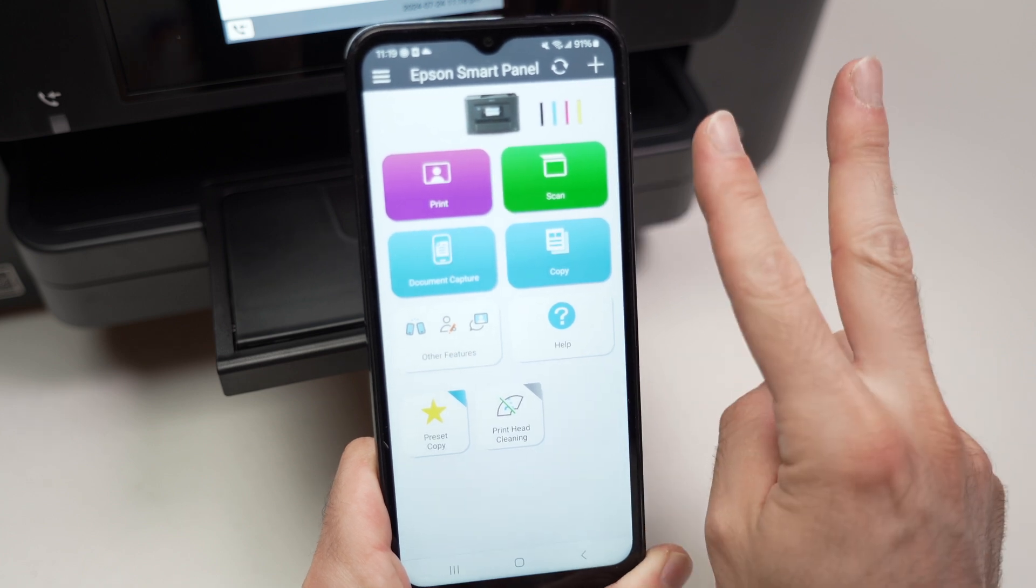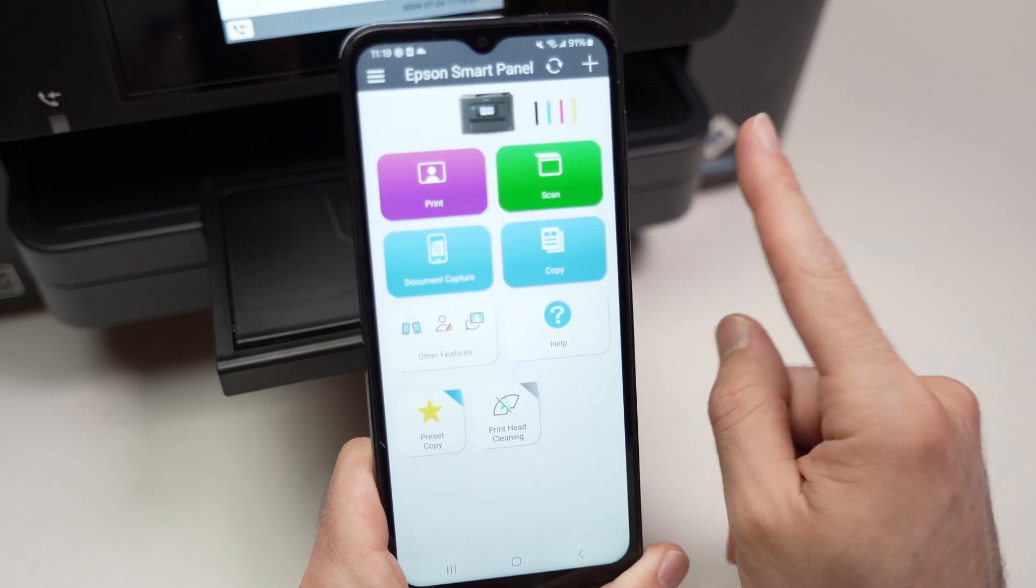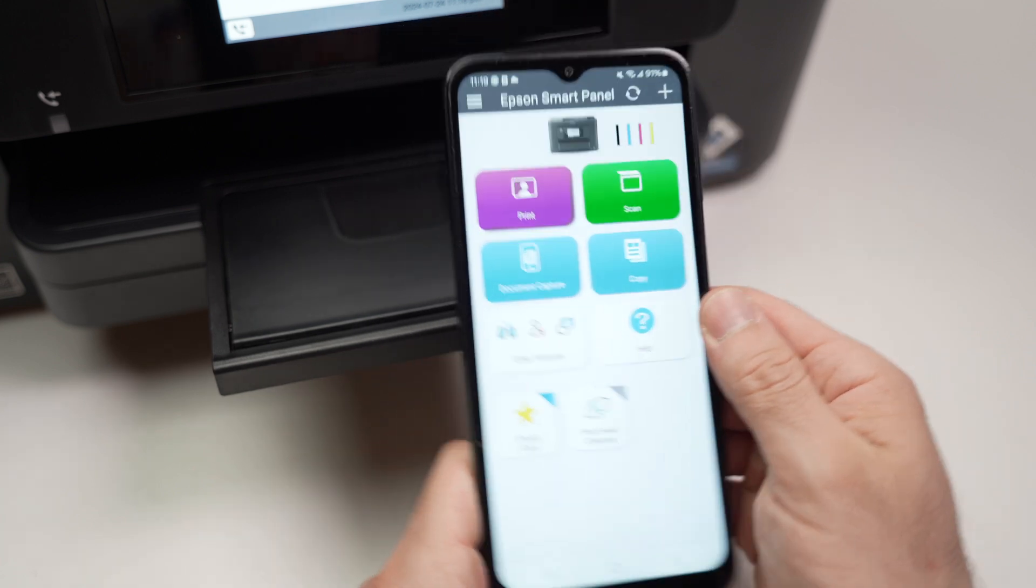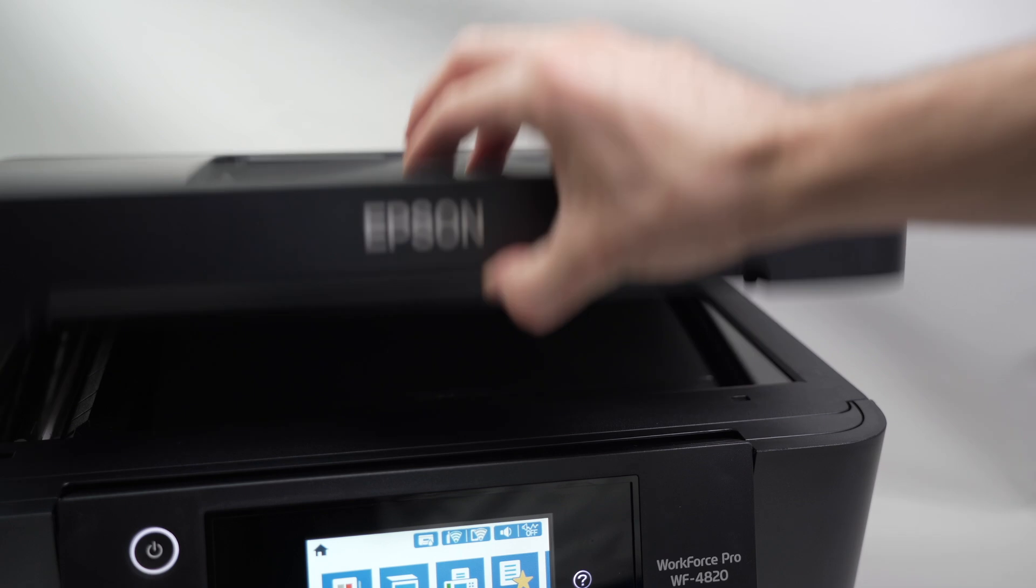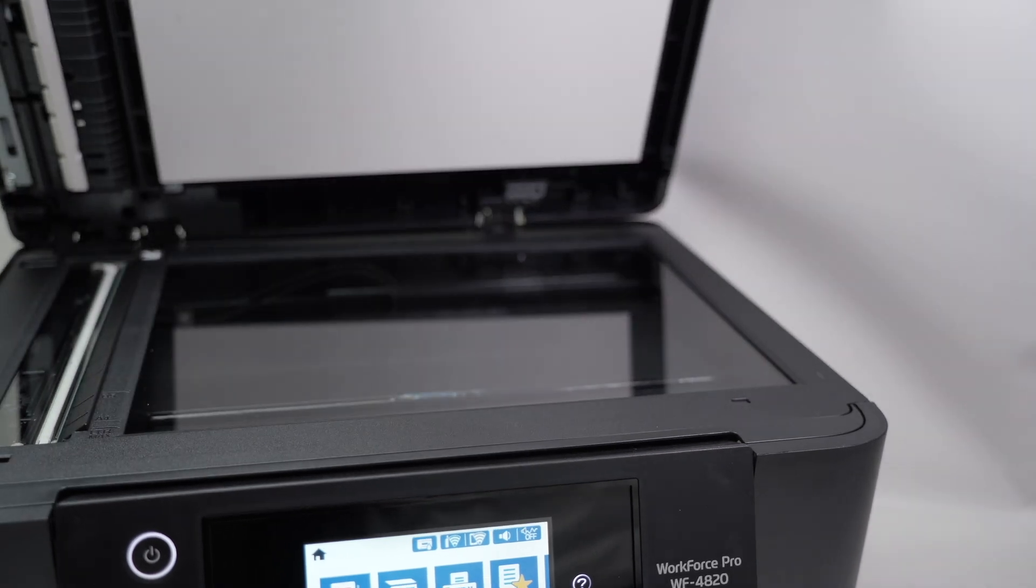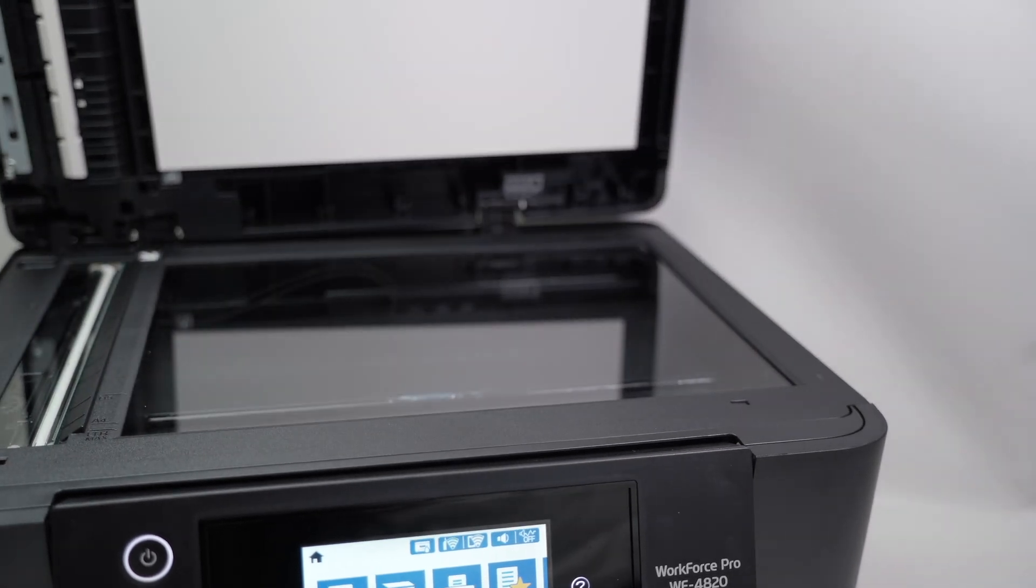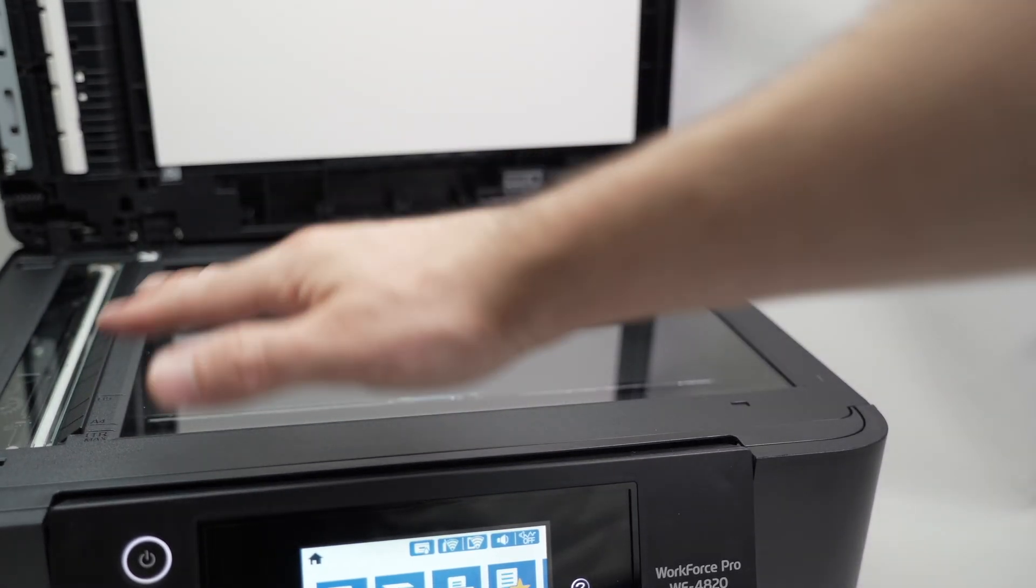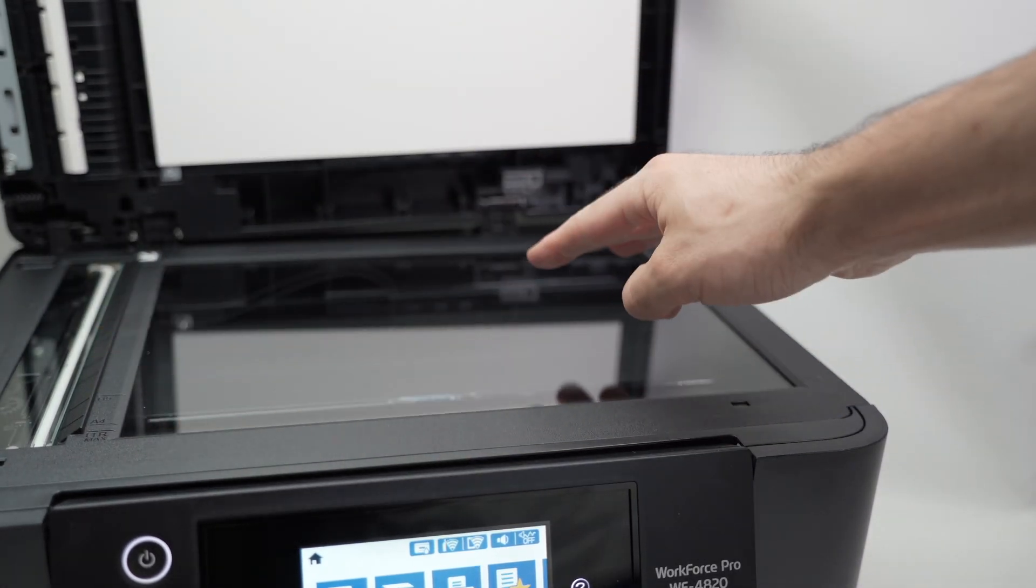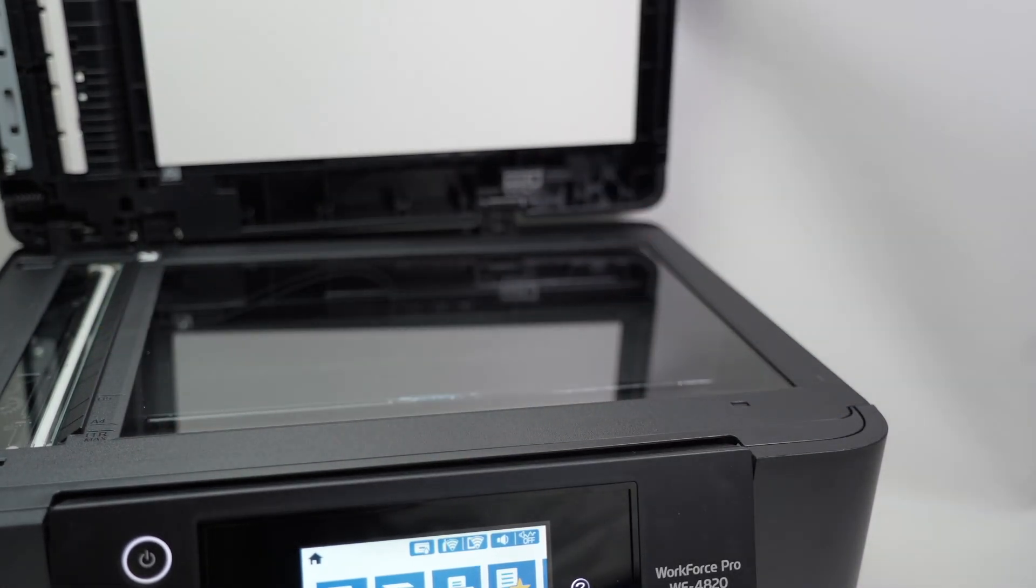There's two scanners that you can use on this printer. We have our typical scanner glass if we lift this lid. This is the scanner glass scan bed.